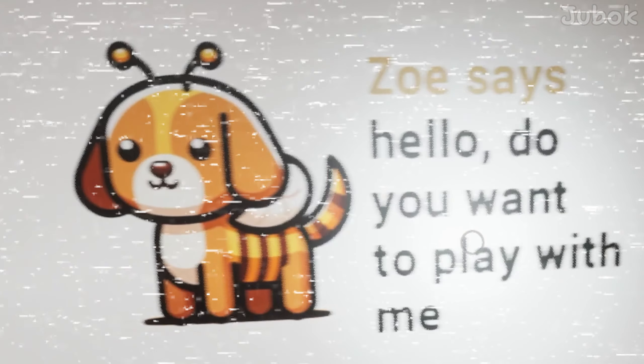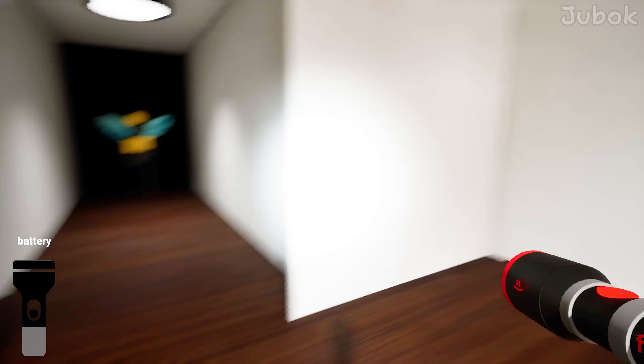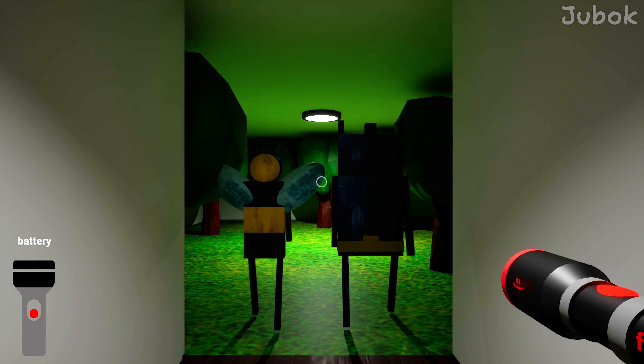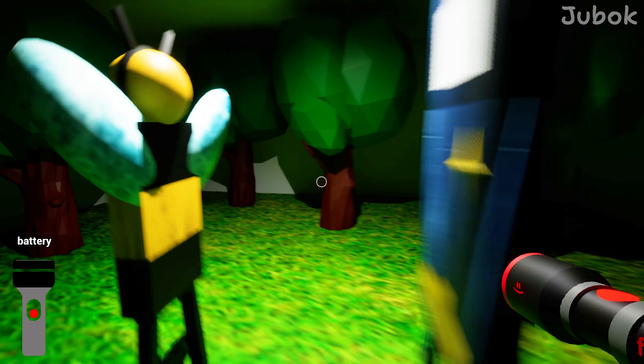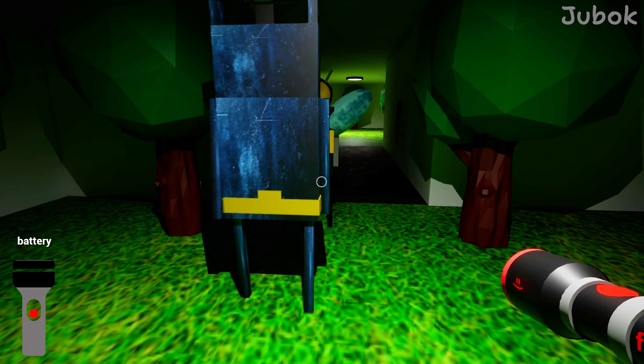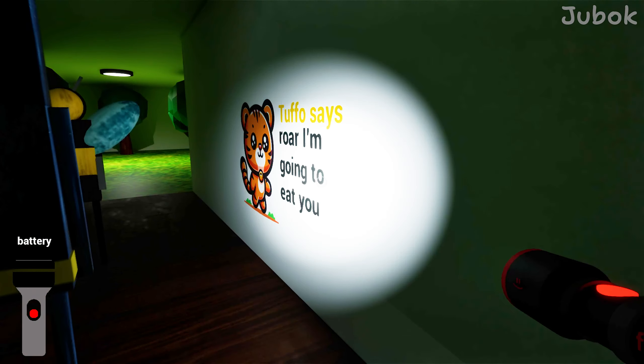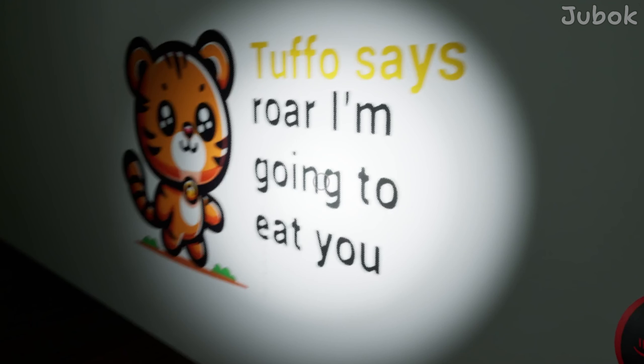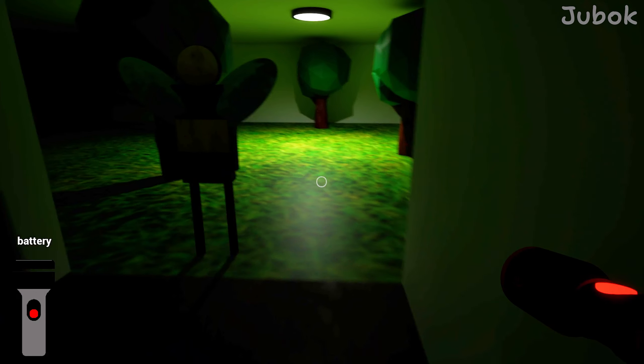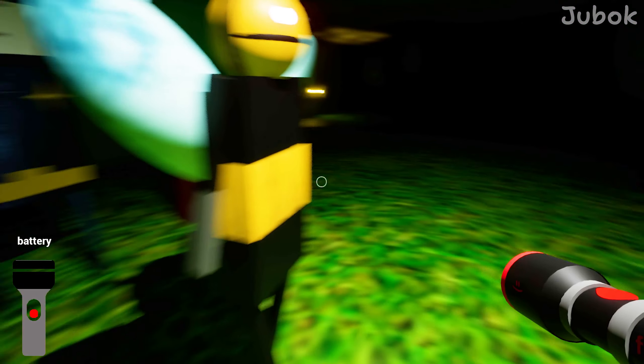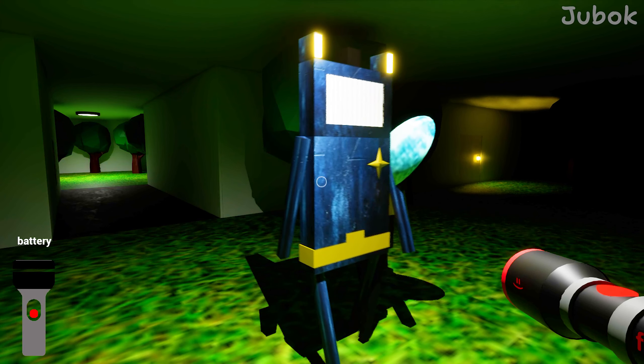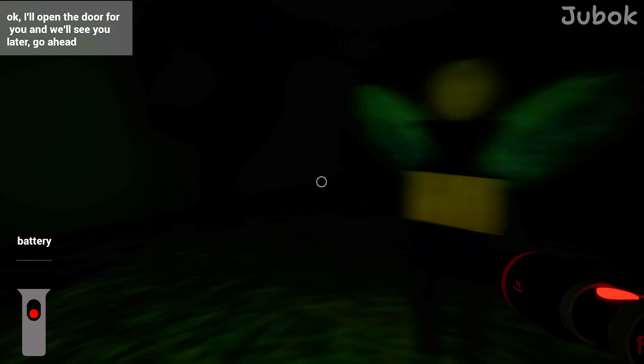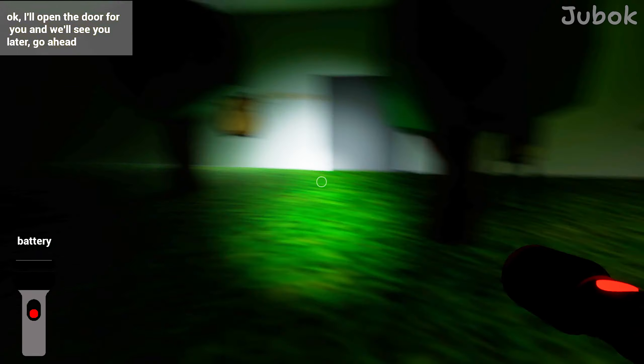So he says, hello, do you want to play with me? Tuffo says, I'm going to eat you. Okay, we'll open the door for you and we'll see you later. Bye.